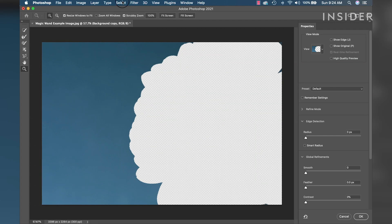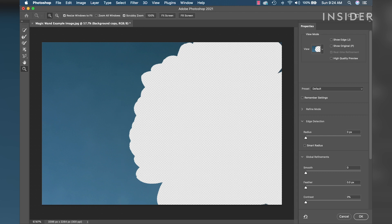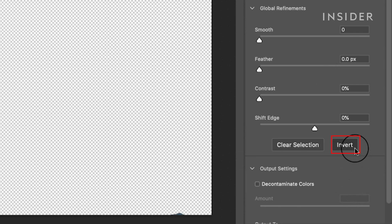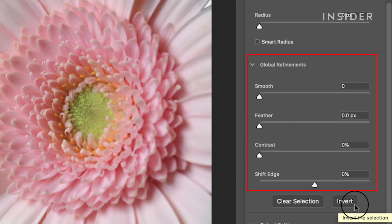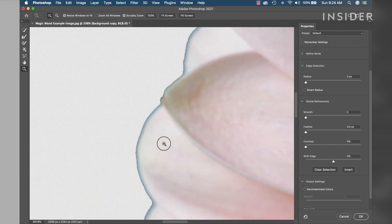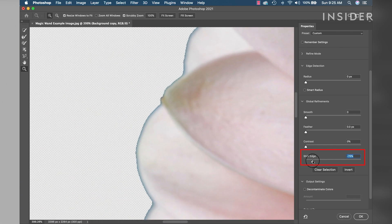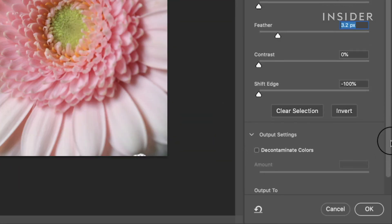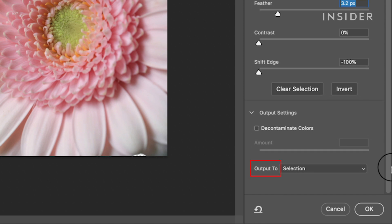This will open the Select and Mask workspace. A checkered background is transparent and is what's being removed or masked by your selection. If your background is showing and the object is missing, go to the right menu and click Invert. Under the Global Refinements menu, you can make adjustments to your selection. For this example, let's remove the blue edge still showing on the flowers. Adjust Shift Edge and Feather as needed to make a clean edge. Go down to Output Settings, make sure Output 2 has Layer Mask selected, and click OK.